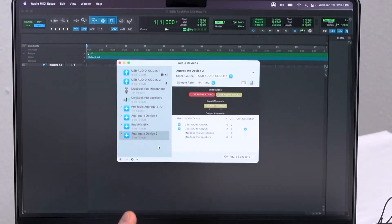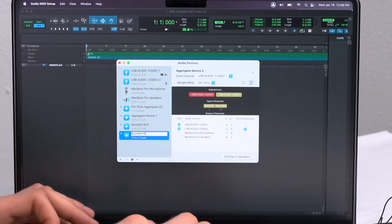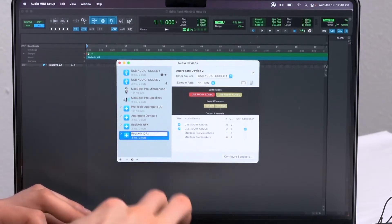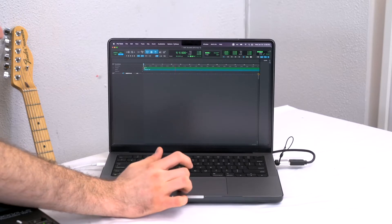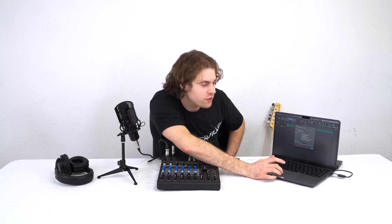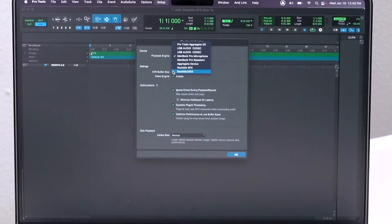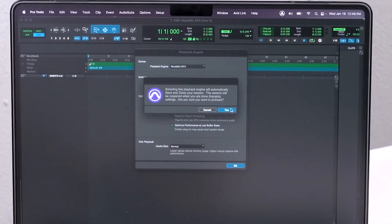To make things easier, you can rename the device by hovering over the title, clicking on it, and renaming it RockMix 10FX. After that, go into Pro Tools, go into the Setup tab, go to Playback Engine, and in the options for the playback engine you'll see the aggregate device show up. Click on it, press yes, press OK, and now you're able to use the mixer with Pro Tools.